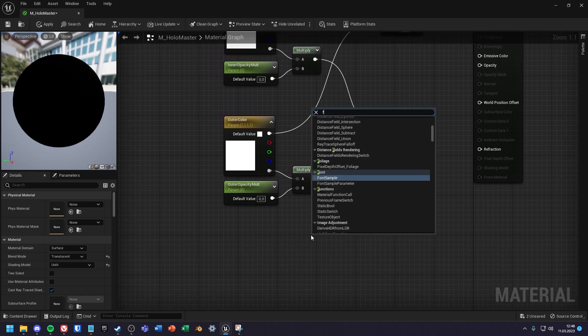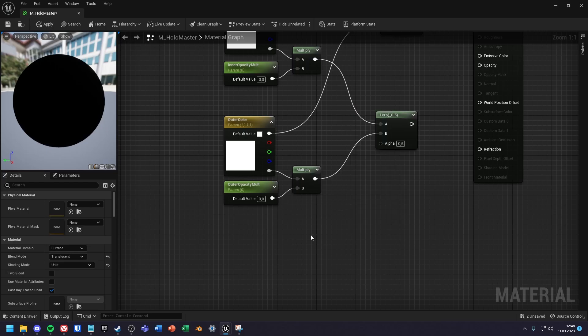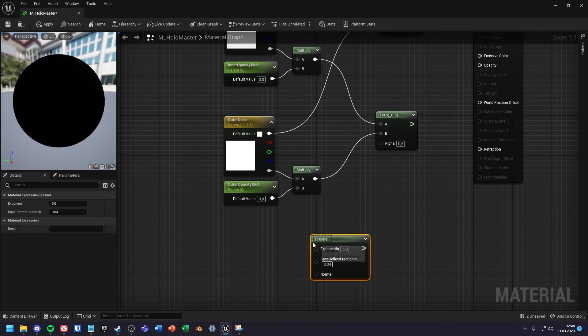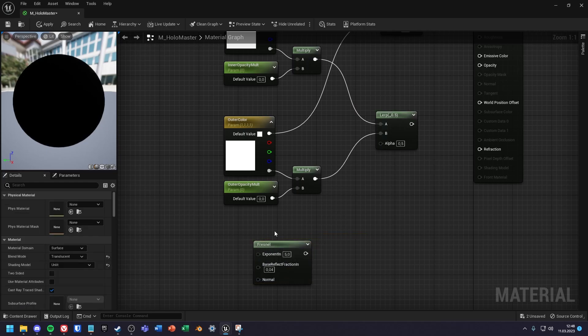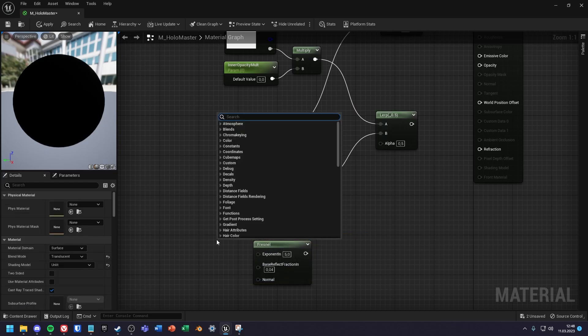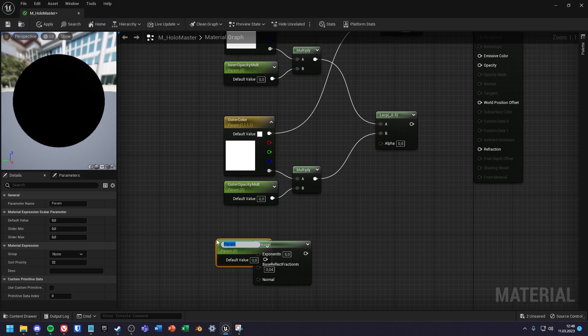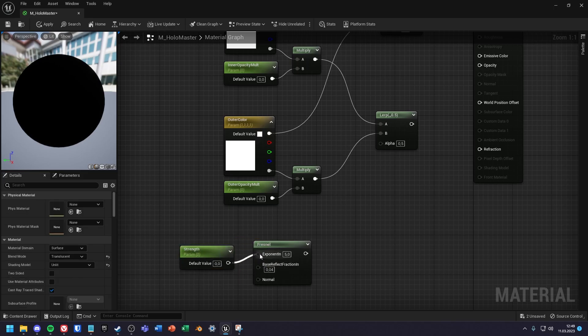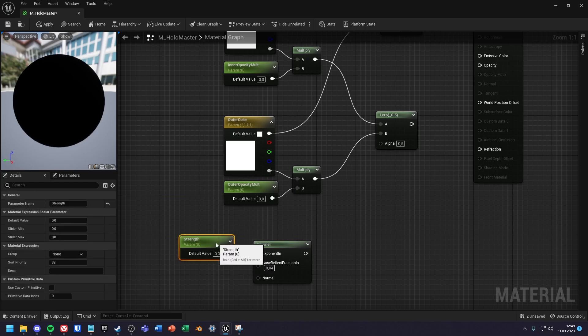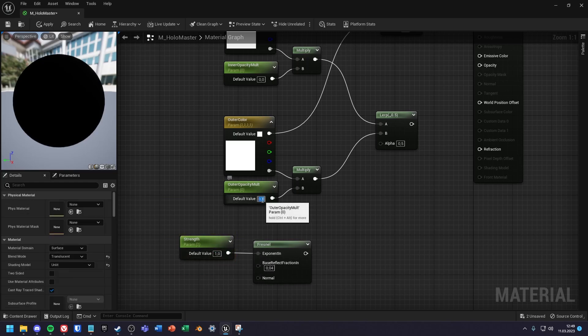Next we create a Fresnel node and a scalar parameter which I call Strength. I also set some default values for all scalar parameters.